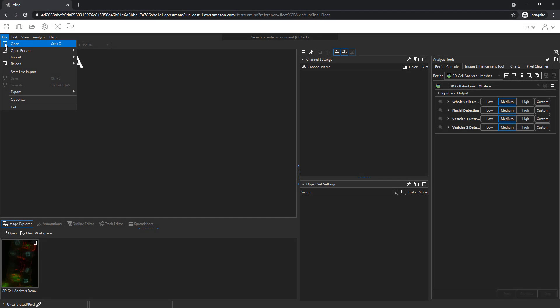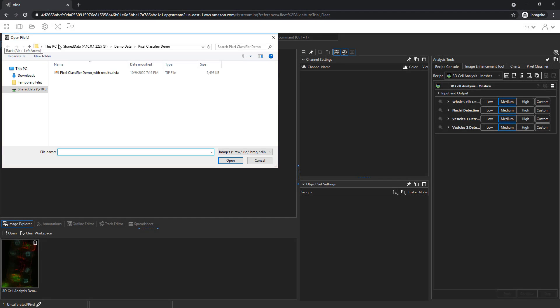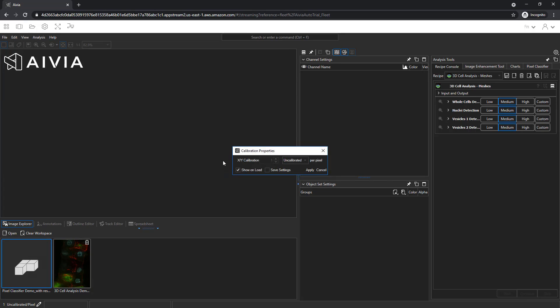Go to File, Open. In the Demo Data Pixel Classifier Demo Folder, select the image and click Open.